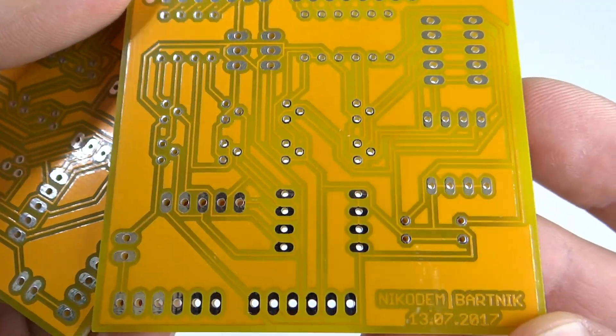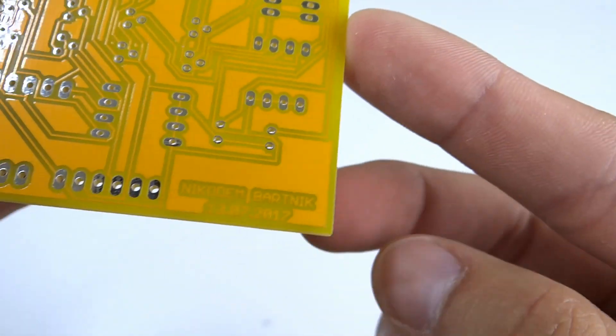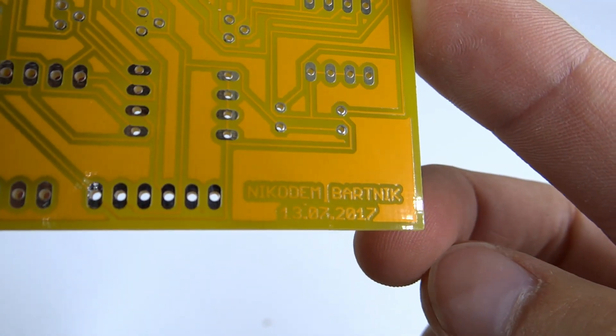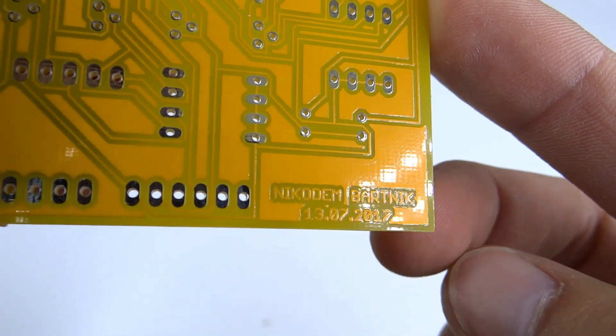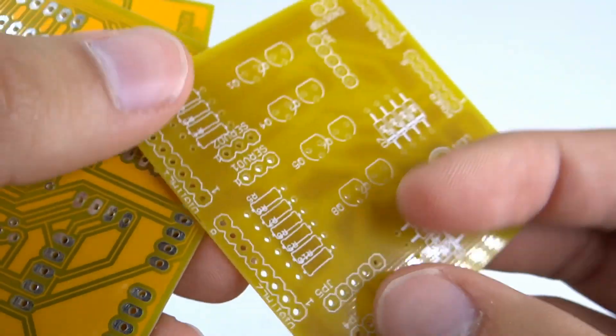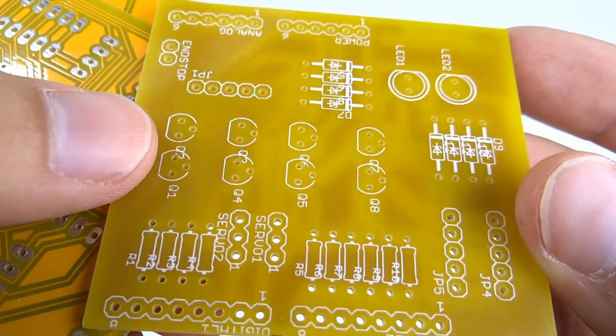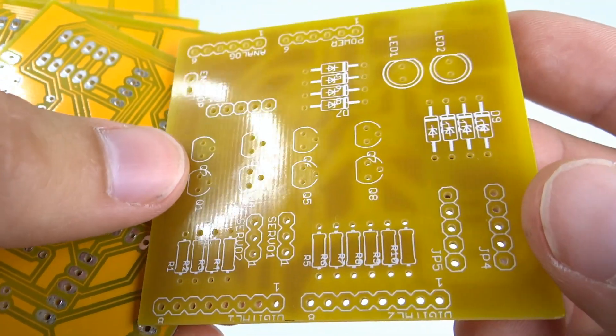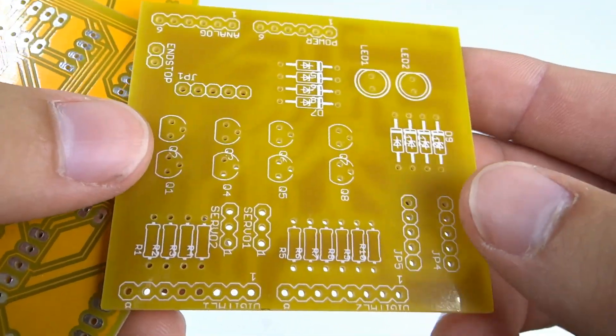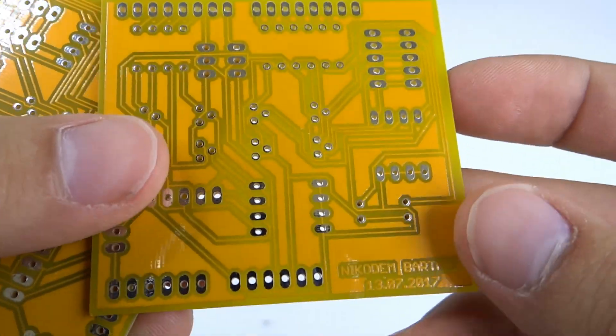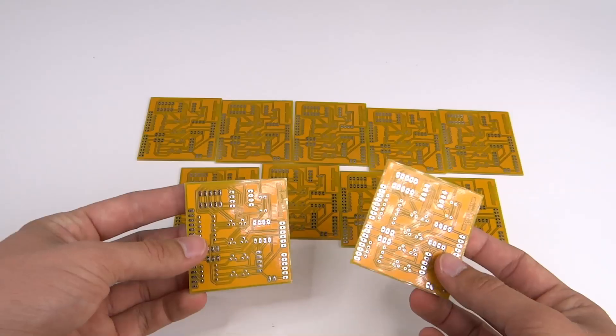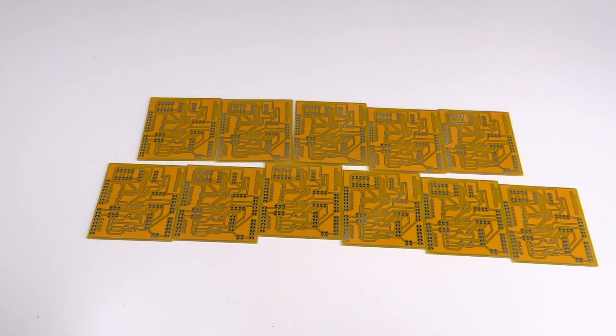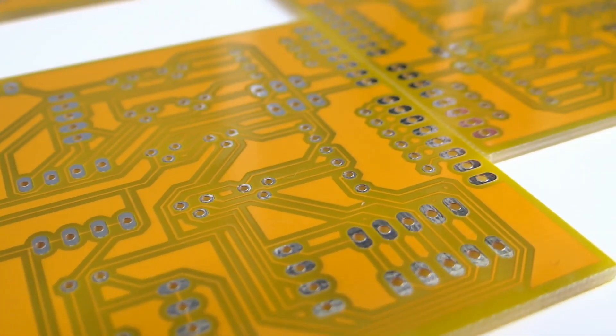I chose yellow solder mask because my project is yellow as you will see later. There is also my name and date as always. On the other side you can find labels of components. This is single side PCB because when I was designing it I wanted to make it at home but finally decided to make it more professional. Take a look. Pure beauty.